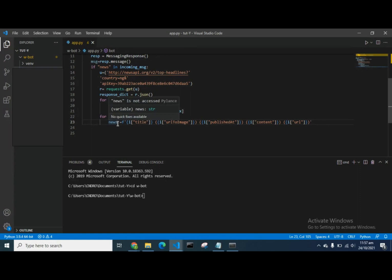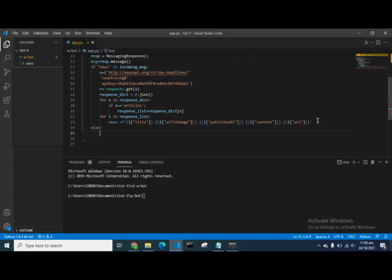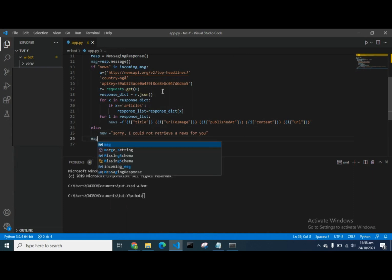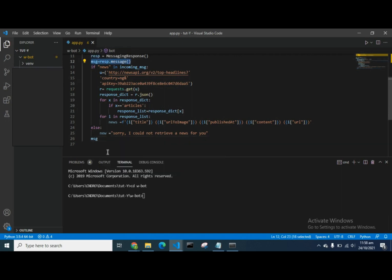We encode the data in dictionary format, including the title, URL to image, published date, and other fields we want returned. Then we create an else branch — if 'news' is not found in the incoming message from WhatsApp, we define what to return instead. We then move down and indicate our message body as the news content.